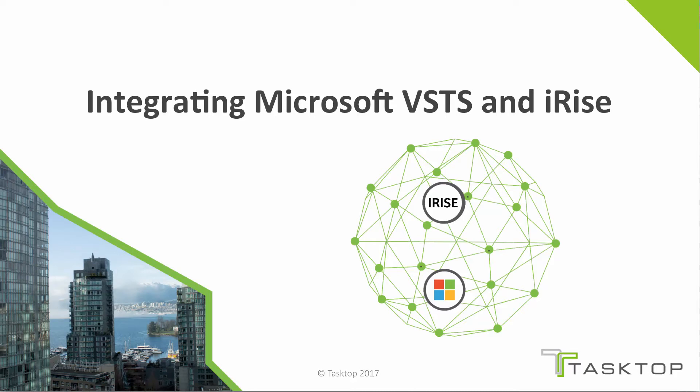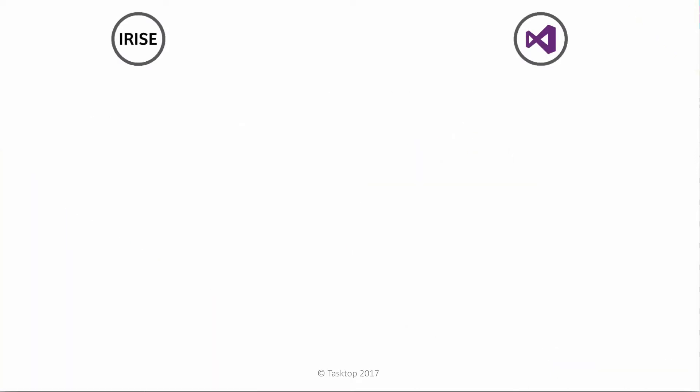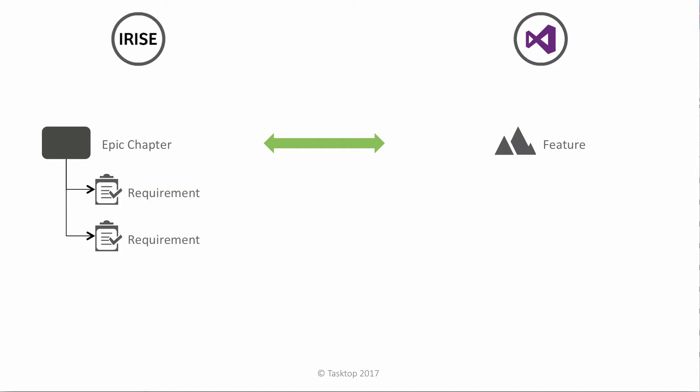Today we're going to see a demonstration of integrating Microsoft VSTS and iRise. In particular, we're going to look at a use case between integrating iRise chapters and transferring those over to VSTS as high-level features to be worked on, and then lower-level requirements that will be written against those chapters will be flown over as lower-level requirements.